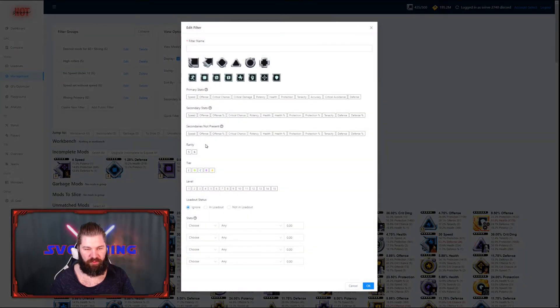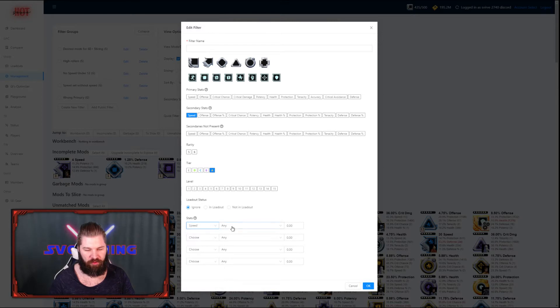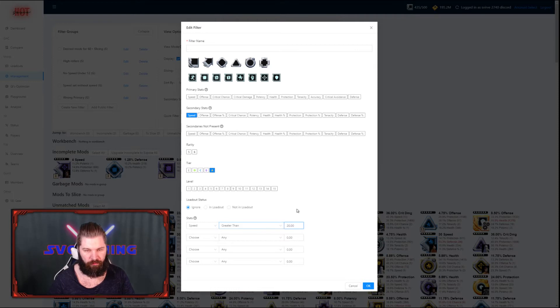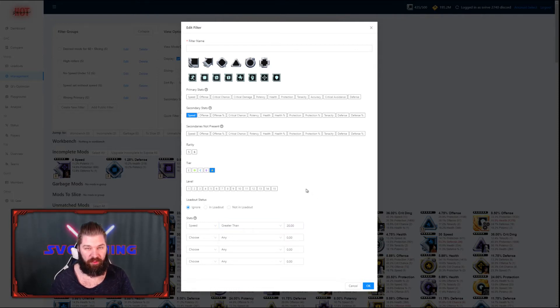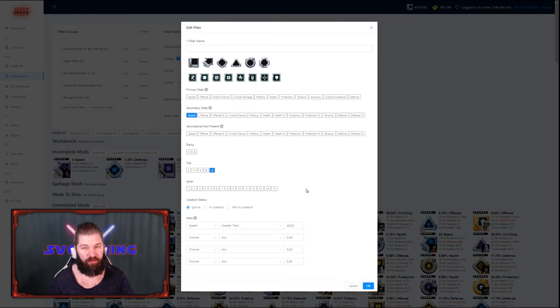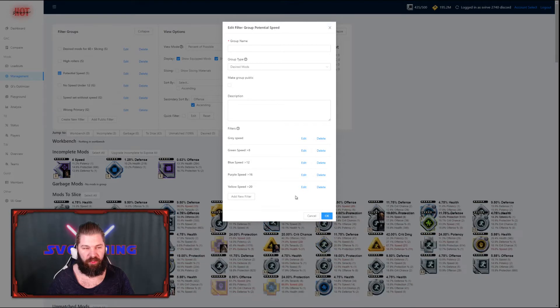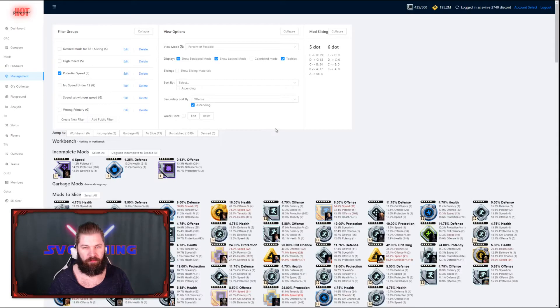Last but not least, we've got the golden ones. Here we also want to make sure that our speed is greater than the value of our choosing. This time I'm choosing 20 because that's a good mark for me. Then I know that all the rolls have at least one of them been higher than 4. Now that the filter bucket is finished, we press OK and the filter will be applied to our mods.